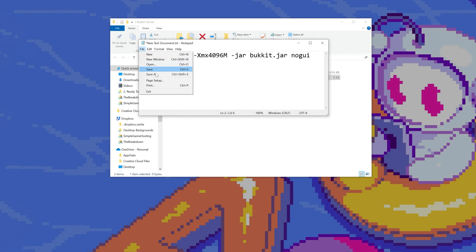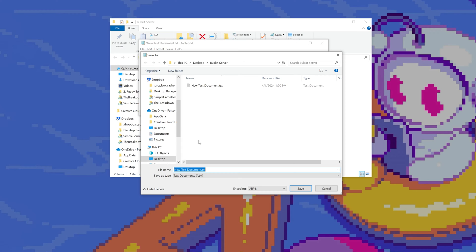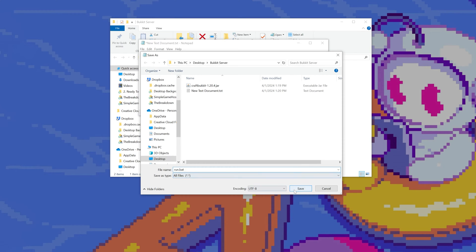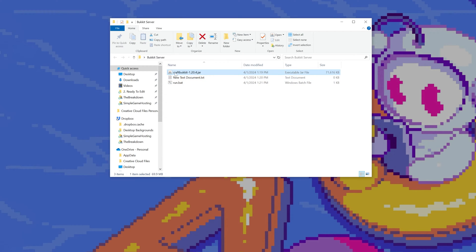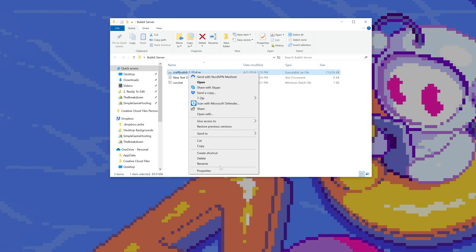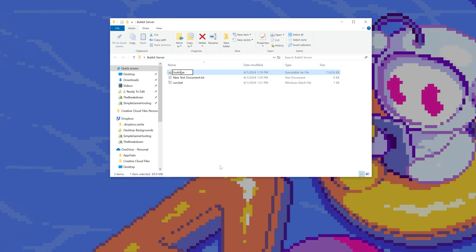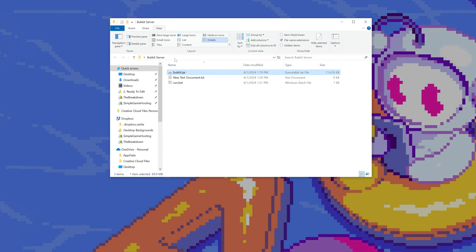Go ahead and click File, Save As, and save this as a run.bat file. So the file name is 'run.bat', and the save type is All Files. File name: run.bat, save type: All Files — click Save. Now we have our run.bat file, but don't click it yet. What we now want to do is find that CraftBukkit file we moved in here, right-click and rename it to simply 'bukkit'. It should be bukkit.jar if you had file name extensions checked.